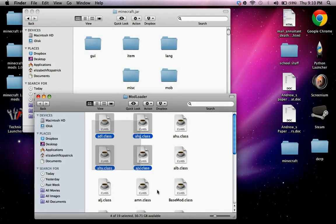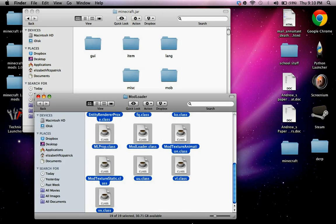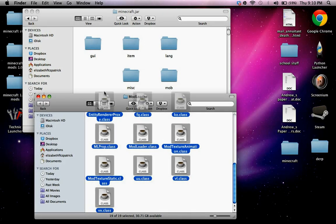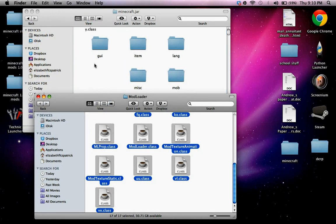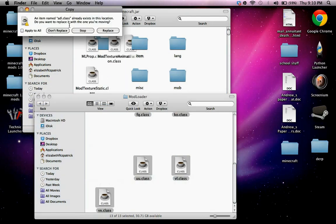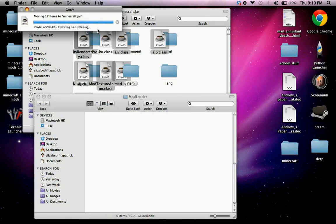Now for mod loader, just copy and paste or drag and drop, and apply to all, replace.